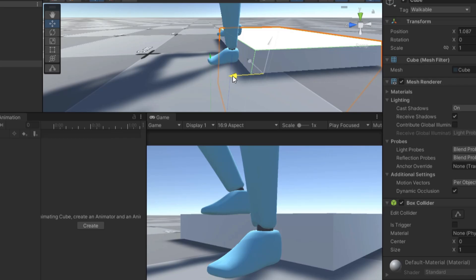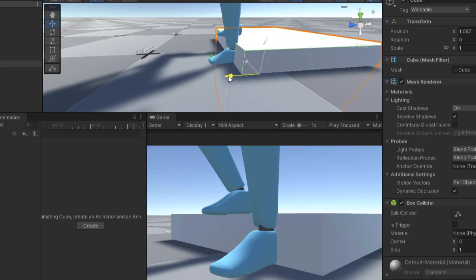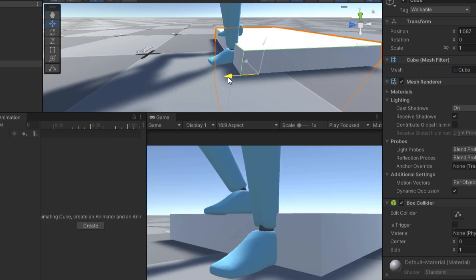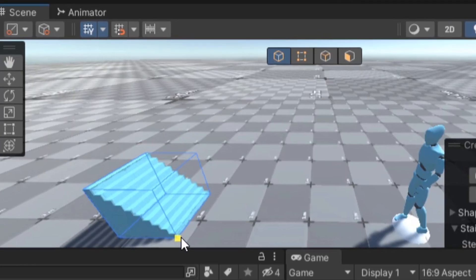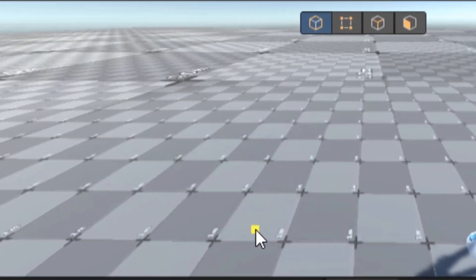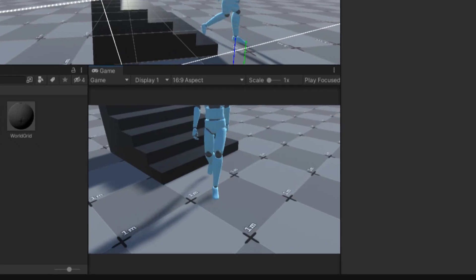This is working great, and this system's already working pretty well with cubes too. Speaking of cubes, let's see how the player does walking up a staircase.